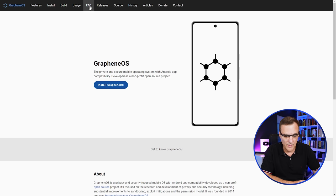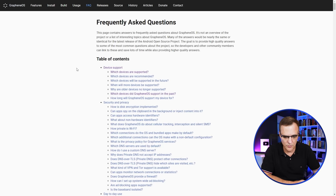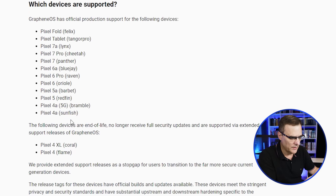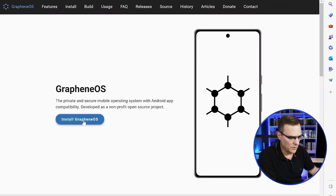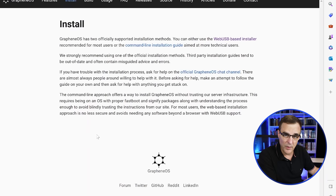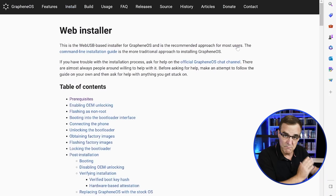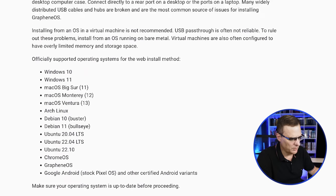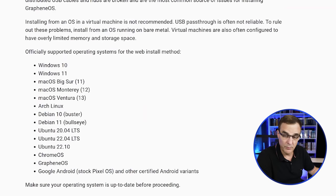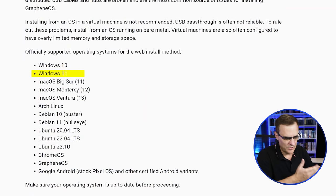In this example I'm using a Windows 11 computer, though you could use other operating systems. The GrapheneOS website has an FAQ section which shows you which devices are supported — various Pixel phones. On the front page, I'm going to click Install GrapheneOS and we're going to use the web-based installer, which makes it much easier. Scroll down and you'll see which operating systems are supported — in this example Windows 11, but other options are available.